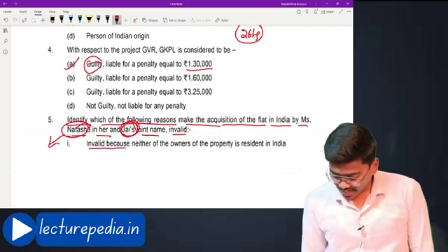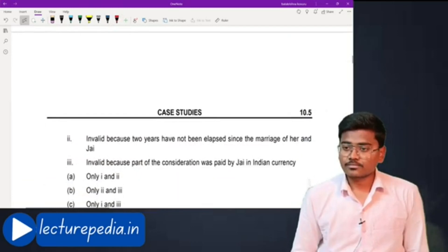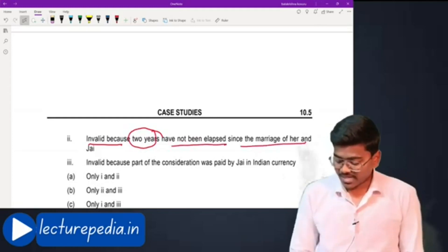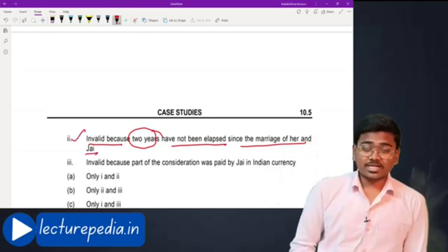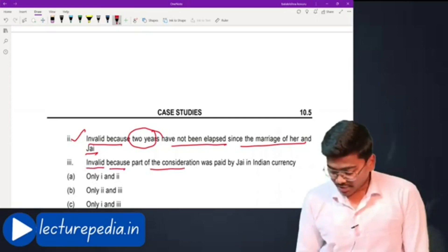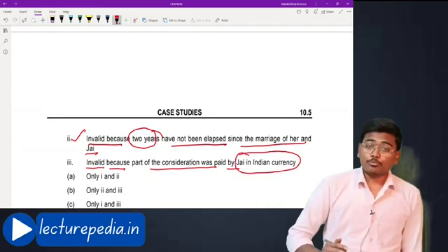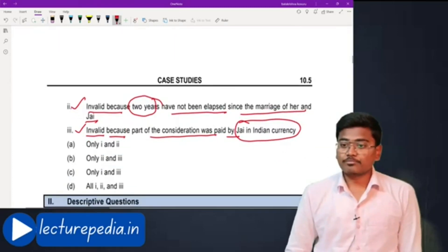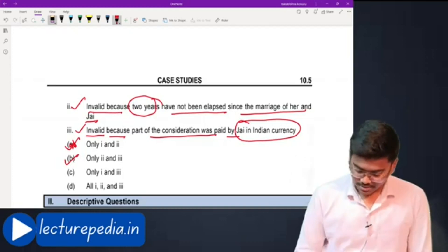One option says invalid because neither owner is resident in India — that is incorrect. The valid reasons are: two years have not elapsed since the marriage of Natasha and Jay, and part of the consideration was paid by Jay in Indian currency which is not through proper banking channels. Both reasons two and three are valid, making option B the correct answer.